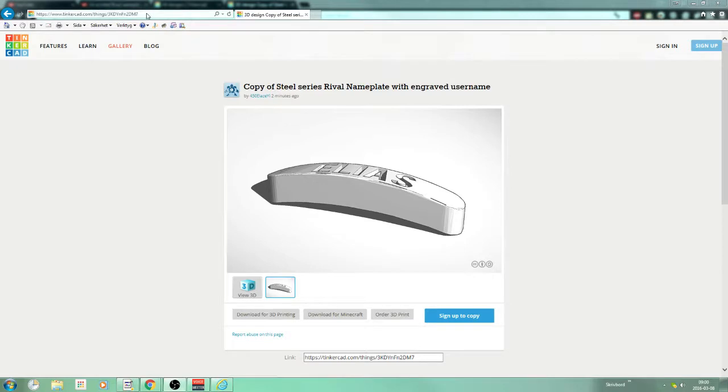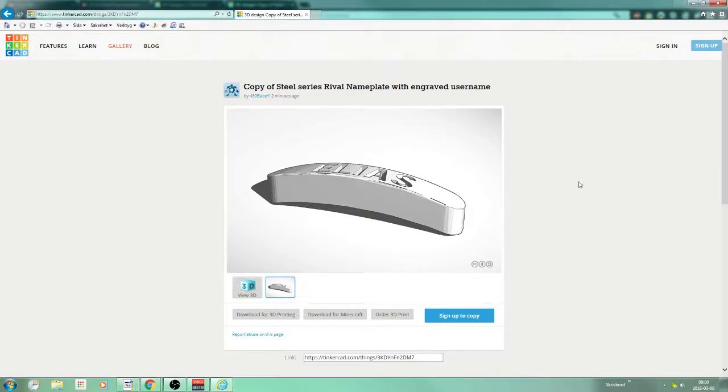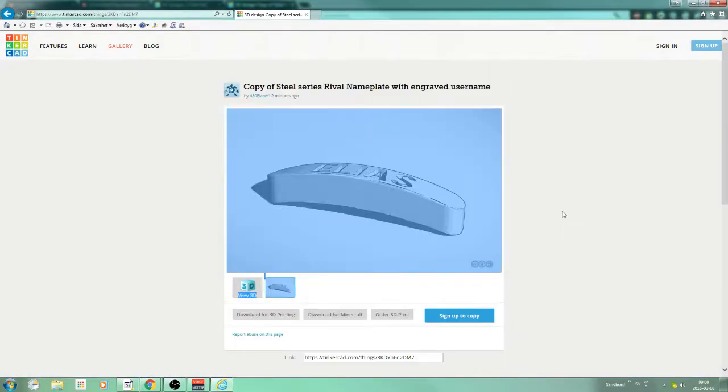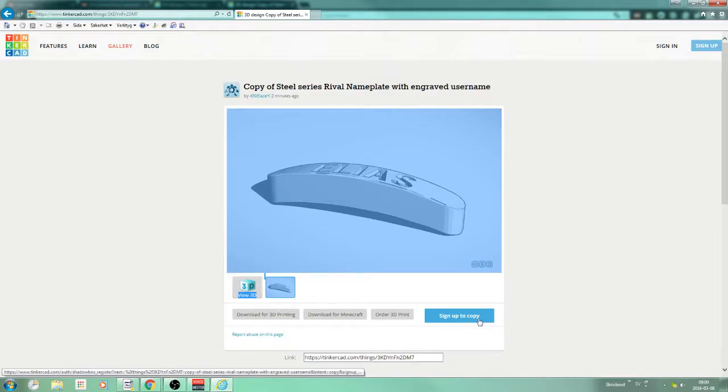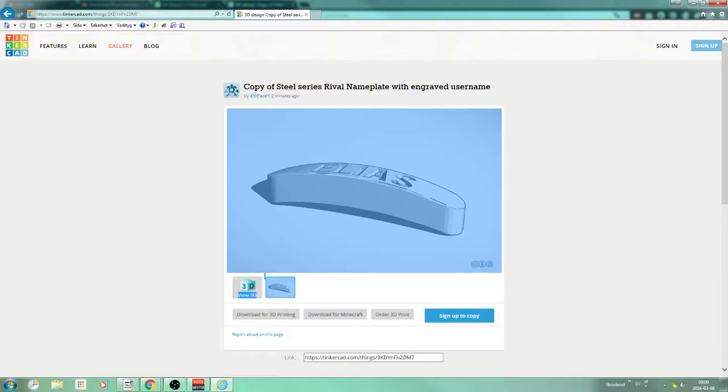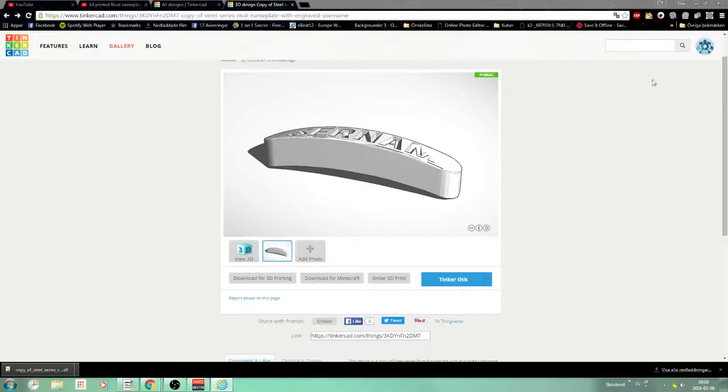I'm just going to press the link that I posted in the description down below. It's going to look something like this. I'm just going to sign up to copy, and once you've done that, it's going to look something like this.